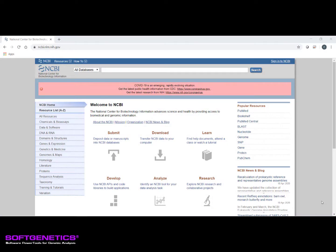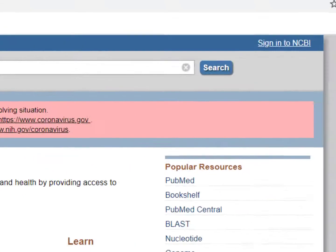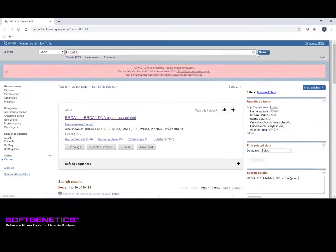GenBank files are commonly downloaded from the NCBI GenBank database. We can begin by navigating to the NCBI homepage in an internet browser. You can select the GenBank database by navigating to the drop-down arrow and selecting Gene. Once this is selected, type in your specific gene of interest for which you wish to download a GenBank file. In this example, I will search for BRCA1. Click Search and any related results to your gene will appear, with the specific species listed in brackets.